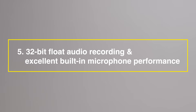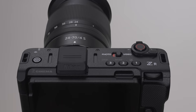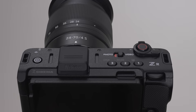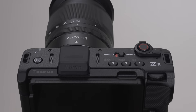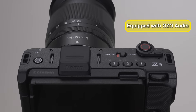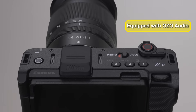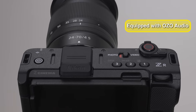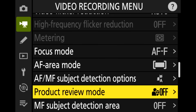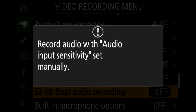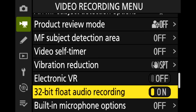The ZR supports 32-bit float audio recording, which allows audio to be captured with a wide dynamic range and excellent editing flexibility. It is also equipped with a built-in microphone that incorporates OZO Audio technology. Even without an external microphone, the ZR offers flexible audio directivity. You can enable 32-bit float audio recording by setting it to on in the video recording menu.